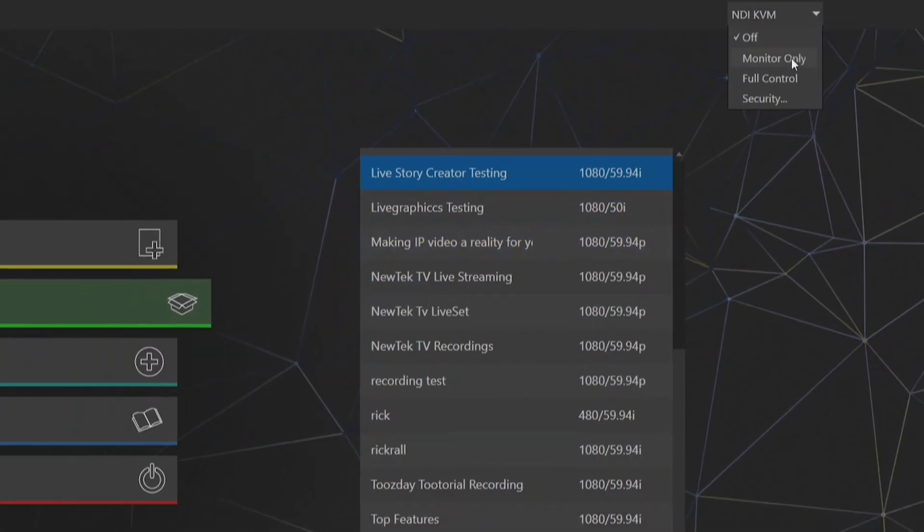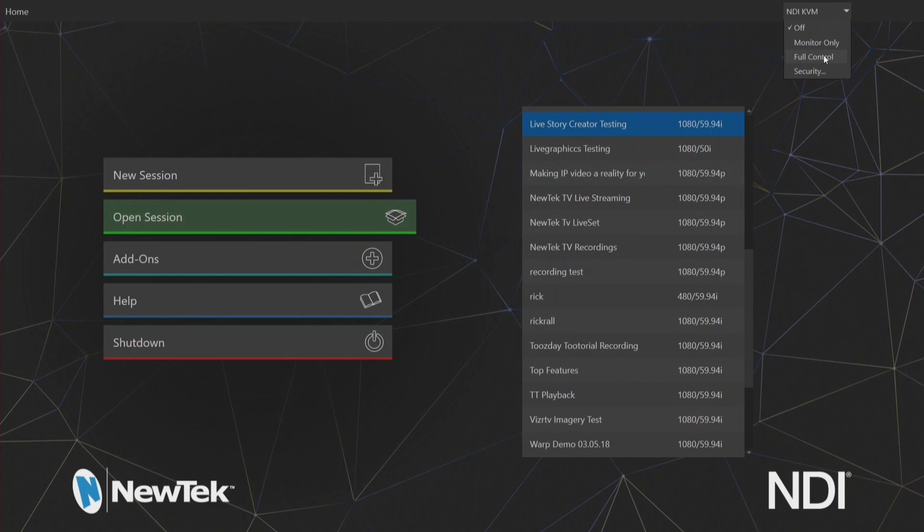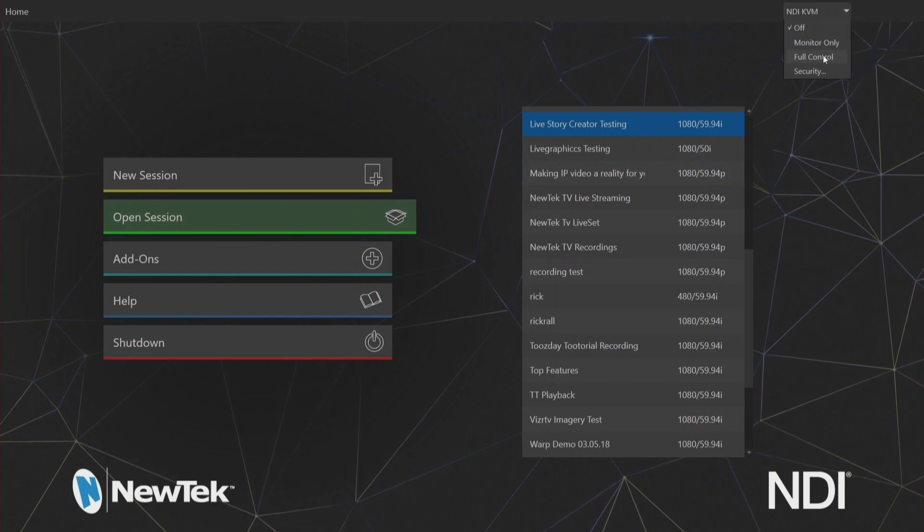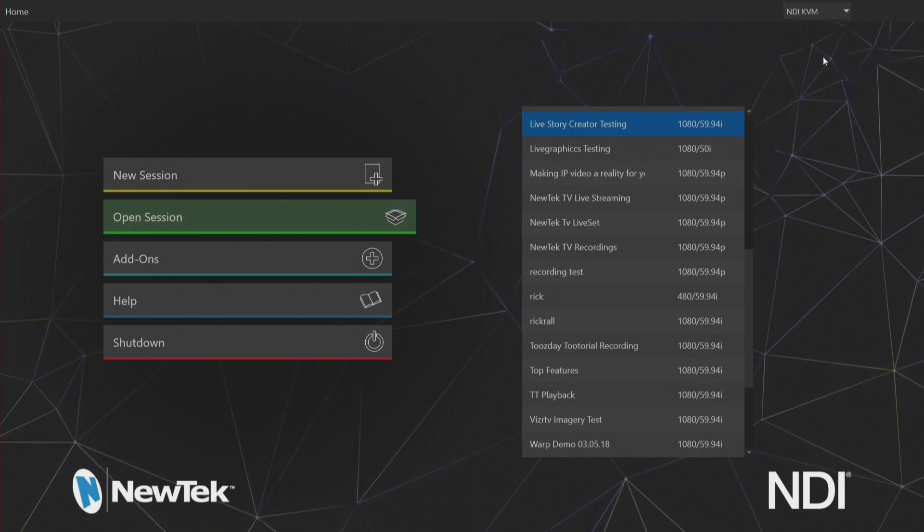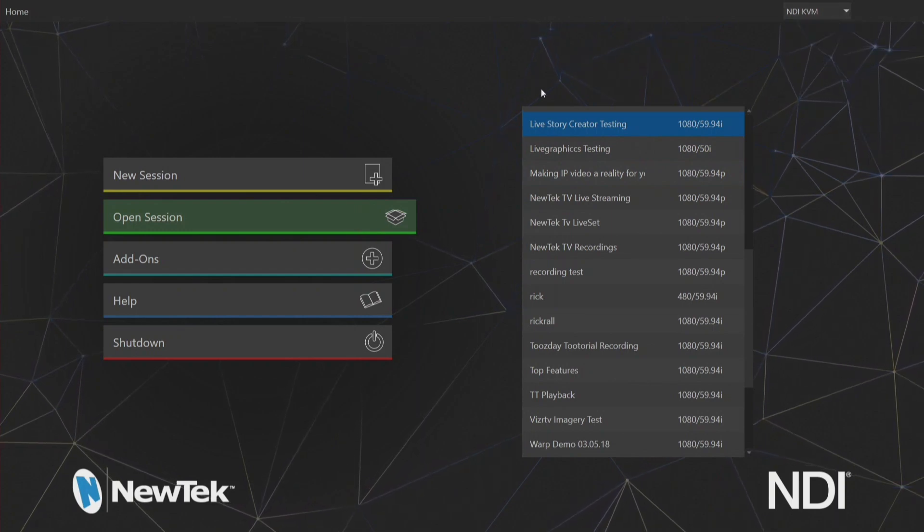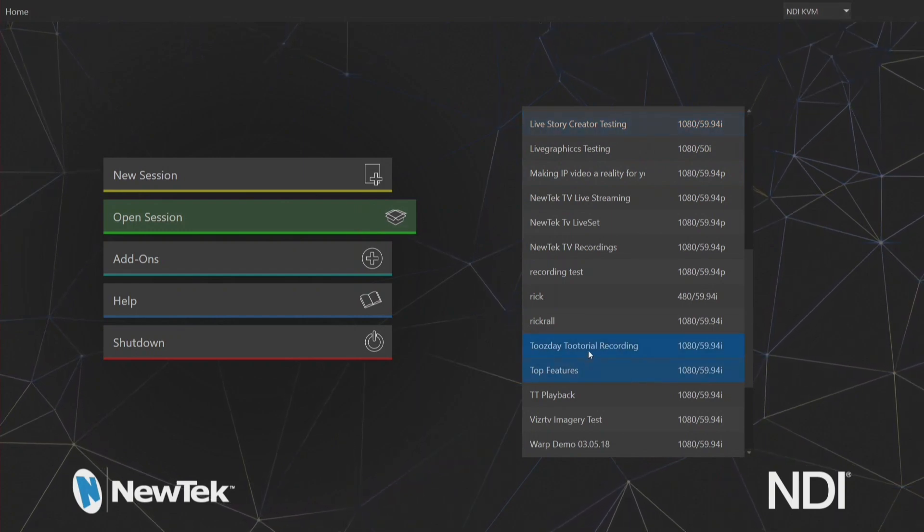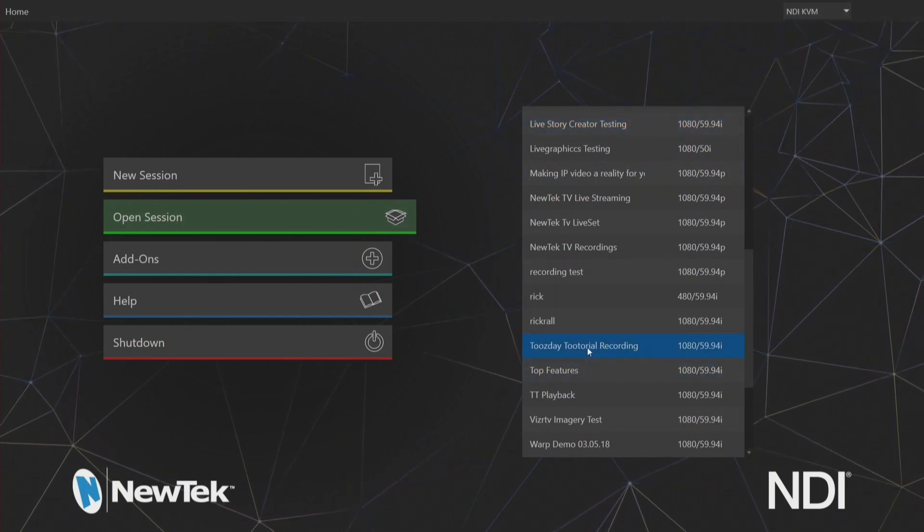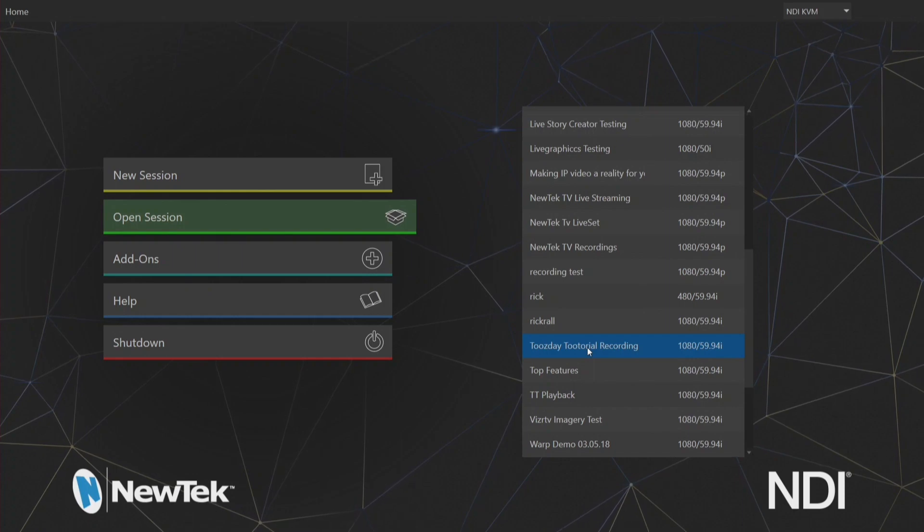Alright but for this example I'm going to set this to be full control and I'm going to go ahead and start up my Tuesday tutorial recording.